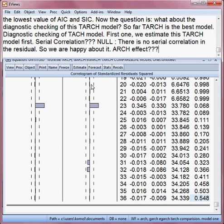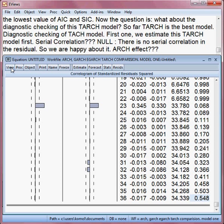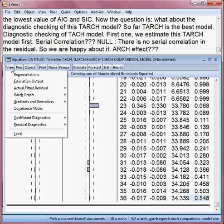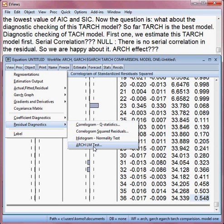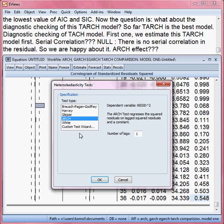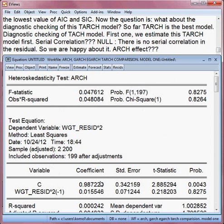Then we check whether we have an ARCH effect or not. I go to View, then Residual Diagnostics, then I select the ARCH LM test and click OK.